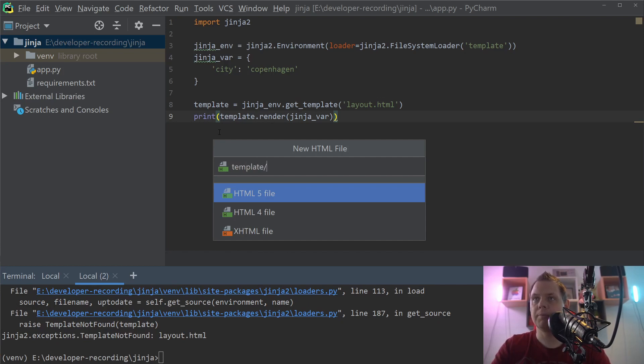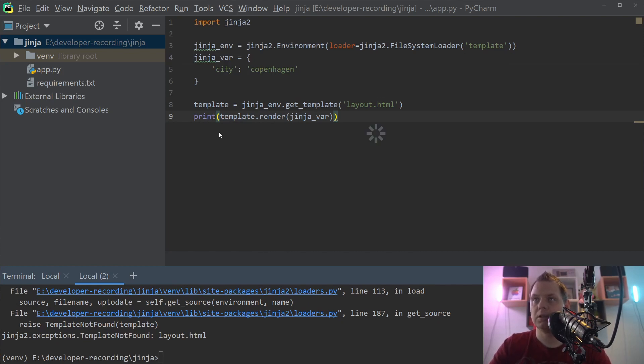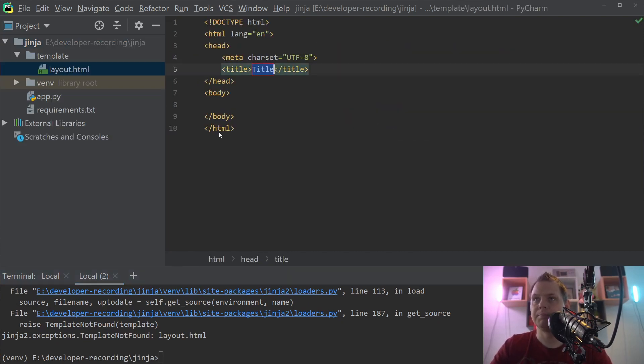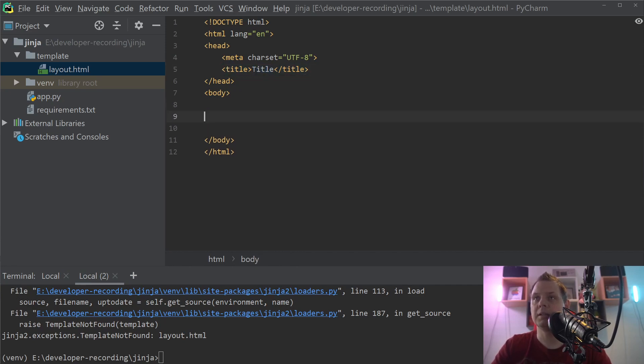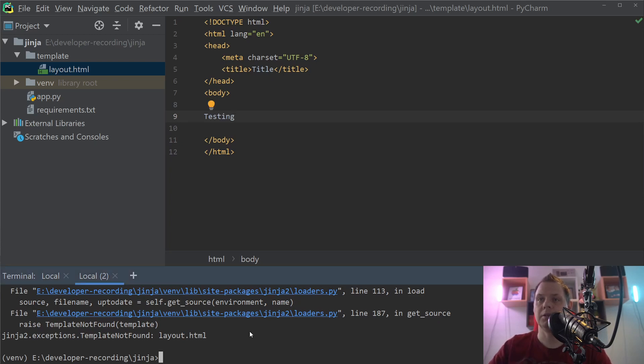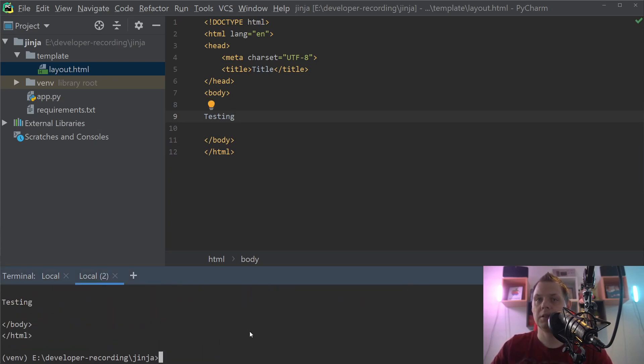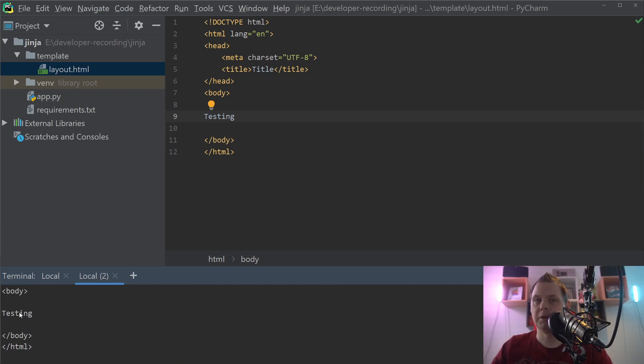So let's create this template inside the template folder and call it layout.html. We just keep this title as we want and say testing. We need to confirm we have this template loaded inside. So that's working perfectly.